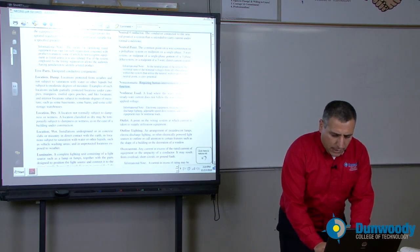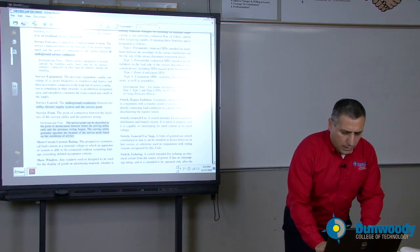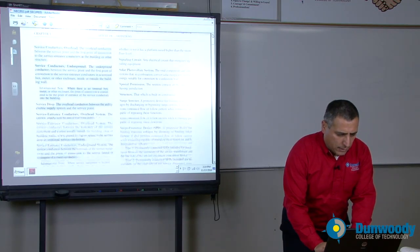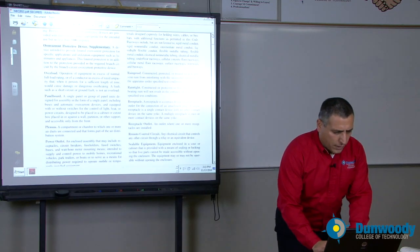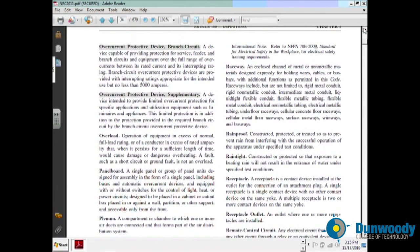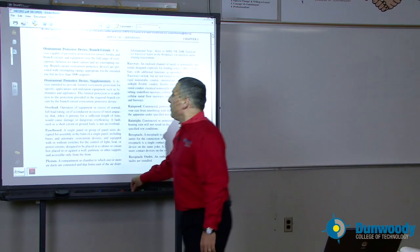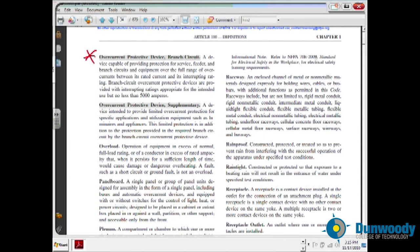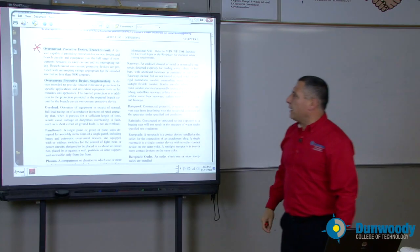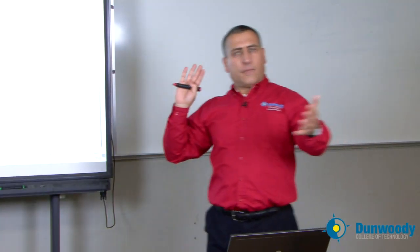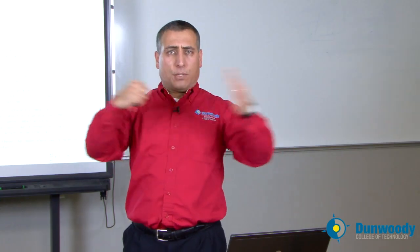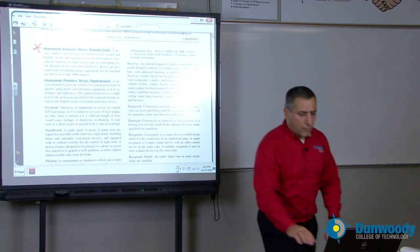Moving on into a couple of others I would like to highlight. Service entrance conductors. And overcurrent protection — supplementary overcurrent protection device, overcurrent protection device. These are the fuse or the circuit breaker that will interrupt a short circuit or a ground fault in your system. Your fuse will melt or the circuit breaker will open. That's the definition of an overcurrent protection device.